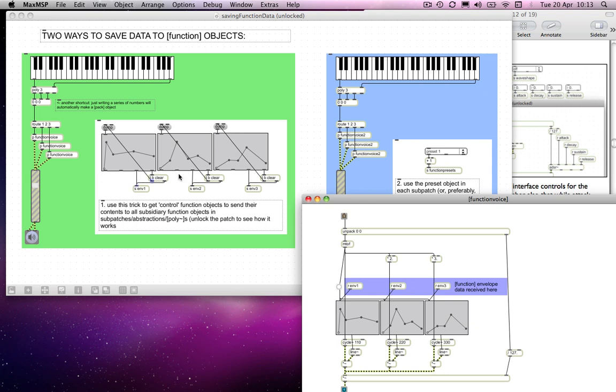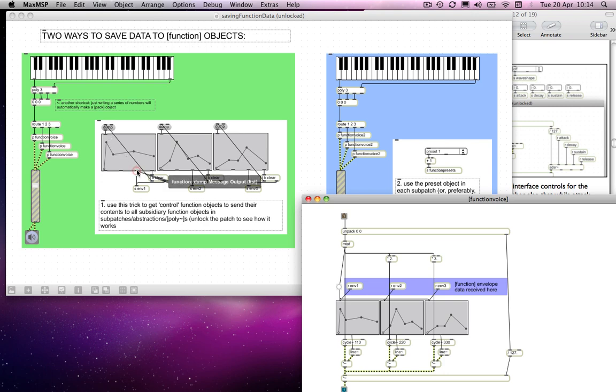So env1, it sends this clear message. Remember, the trigger object helps us with right to left order of events. It sends a clear message through this send env1 object to the receive env1. Of course, that's going into all of these function voice sub-patches and clears it, although you don't see it, because it immediately afterwards sends a bang message to this dump command, which dumps the information from the function object out of this third outlet, dump message output as a list, into the send again and updates the function object in all of the sub-patches. That's happening for all three of those.